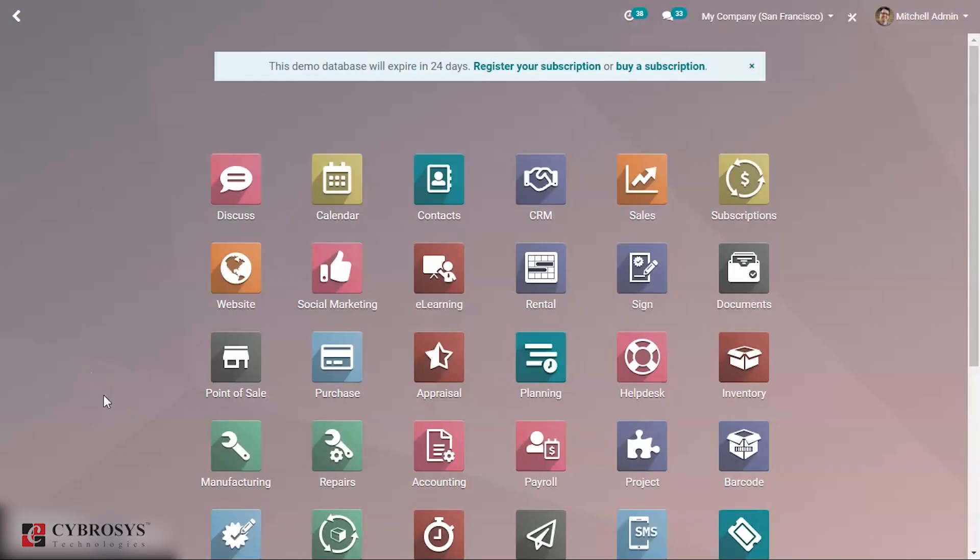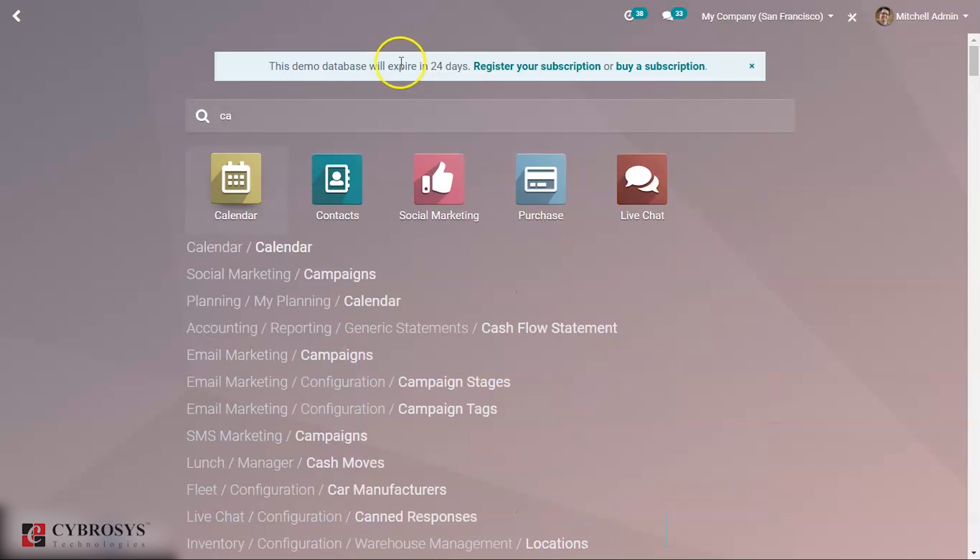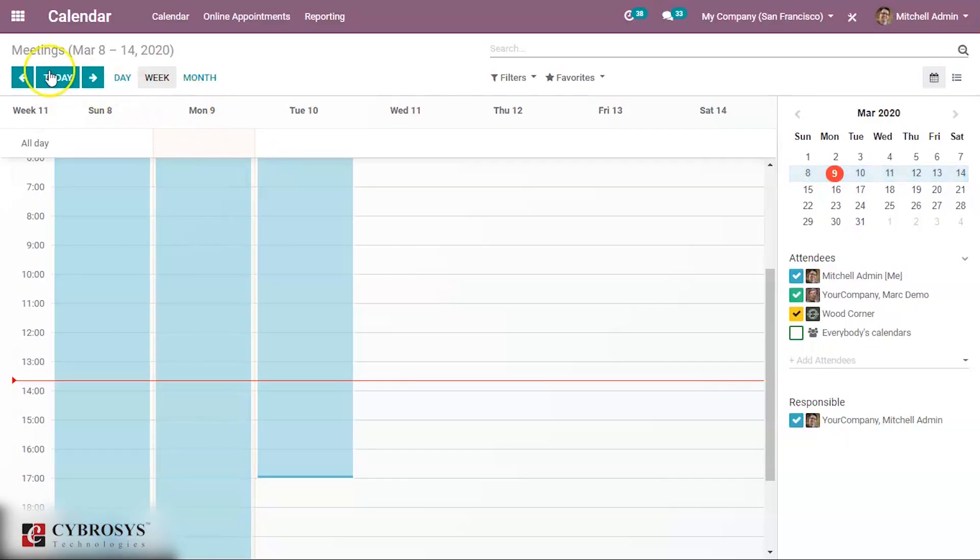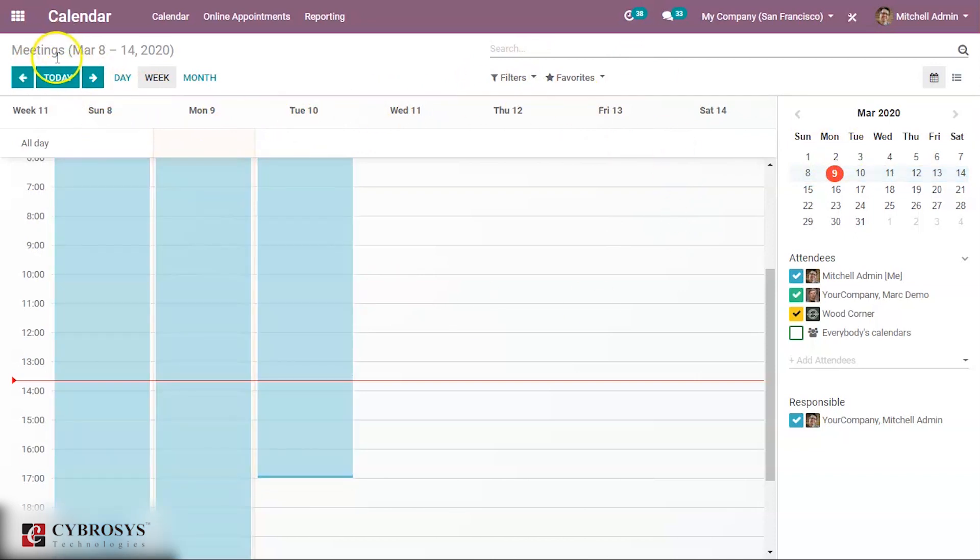Today we are going to talk about the calendar module in Odoo. Using the calendar module, you can see all the plannings in the case of leave, projects, or tasks. You can make plannings, and if you make some plannings, you can see all the planning dates in your calendar. Here is a calendar view, and you can see meetings.